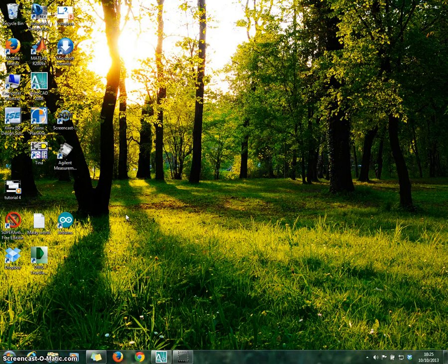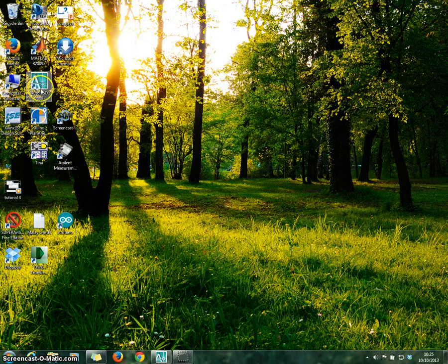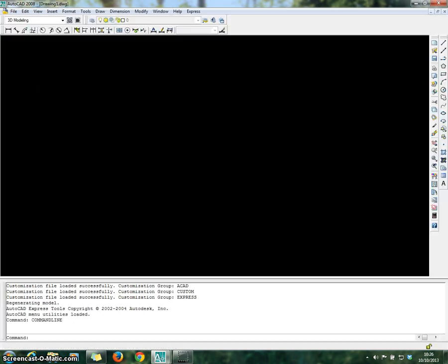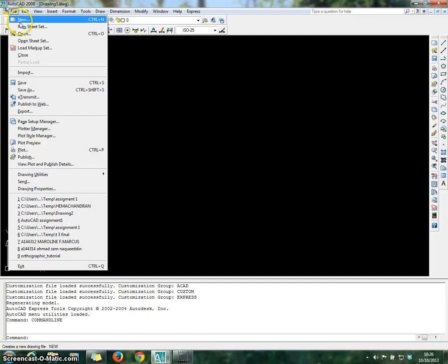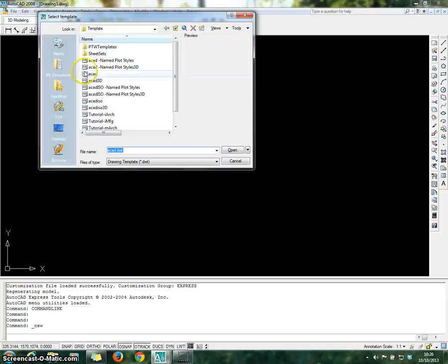Hi, my name is Ashraf. In this video, I'm going to show you how to proceed with photographic drawing. First, open the AutoCAD software 2008. Once you open the software, go to File and click on New Sheet, choose ACAD, and open.